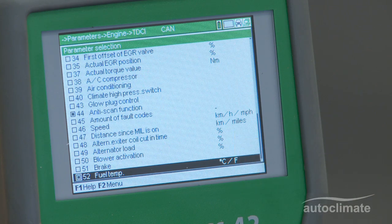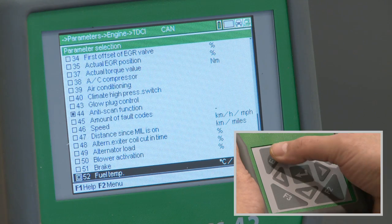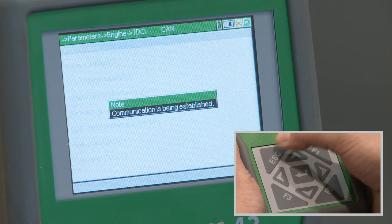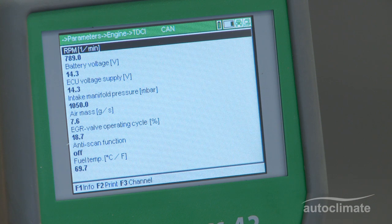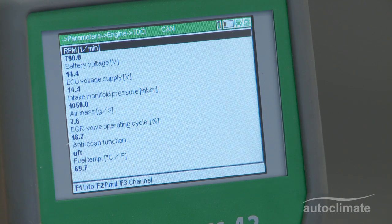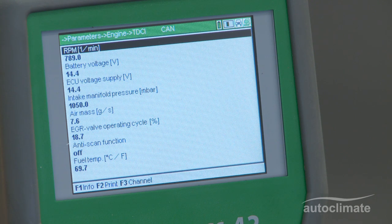Press Esc to view the results, some of which will only display correctly if the engine is running. If required, the results can be printed by pressing F2.